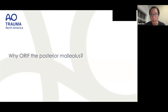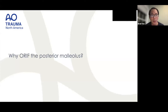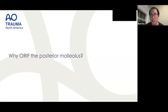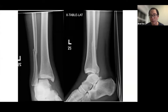The topic of this evening's discussion is the posterior malleolus and the question proposed is: why should you repair or perform open reduction internal fixation on the posterior malleolus? For example, is there any utility in repairing the posterior malleolus to provide stability?